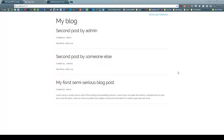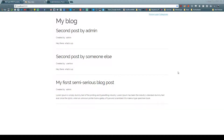Hey guys, welcome back to this creating a blog with Spring Boot and Vue.js series. Last video, we checked out how to interact with Spring Boot through Vue.js and send a GET request to fetch our posts.